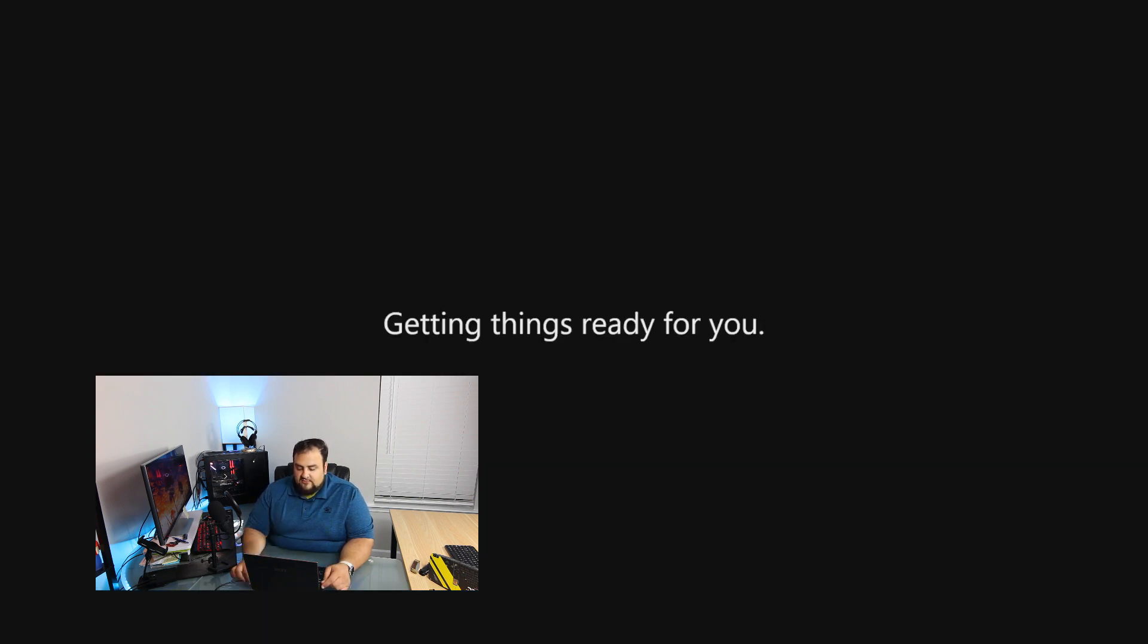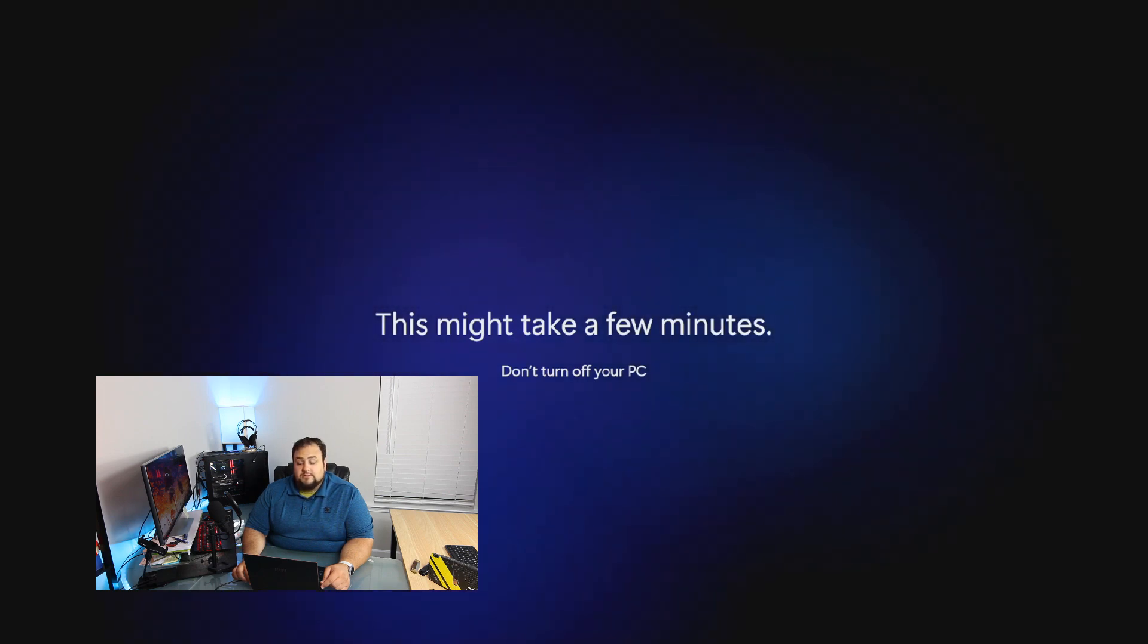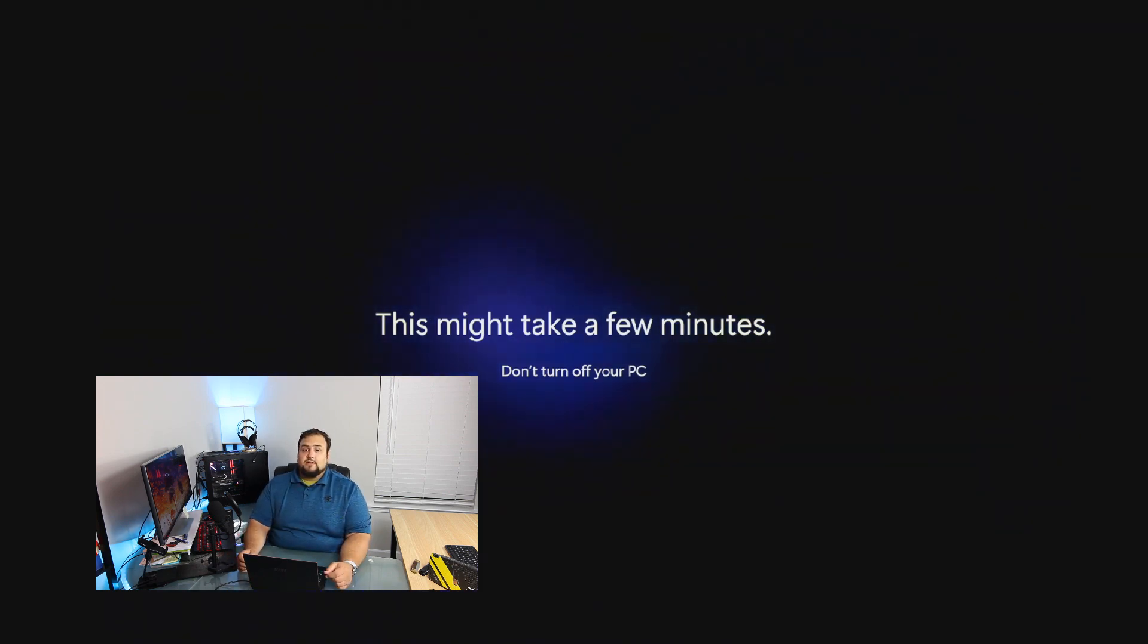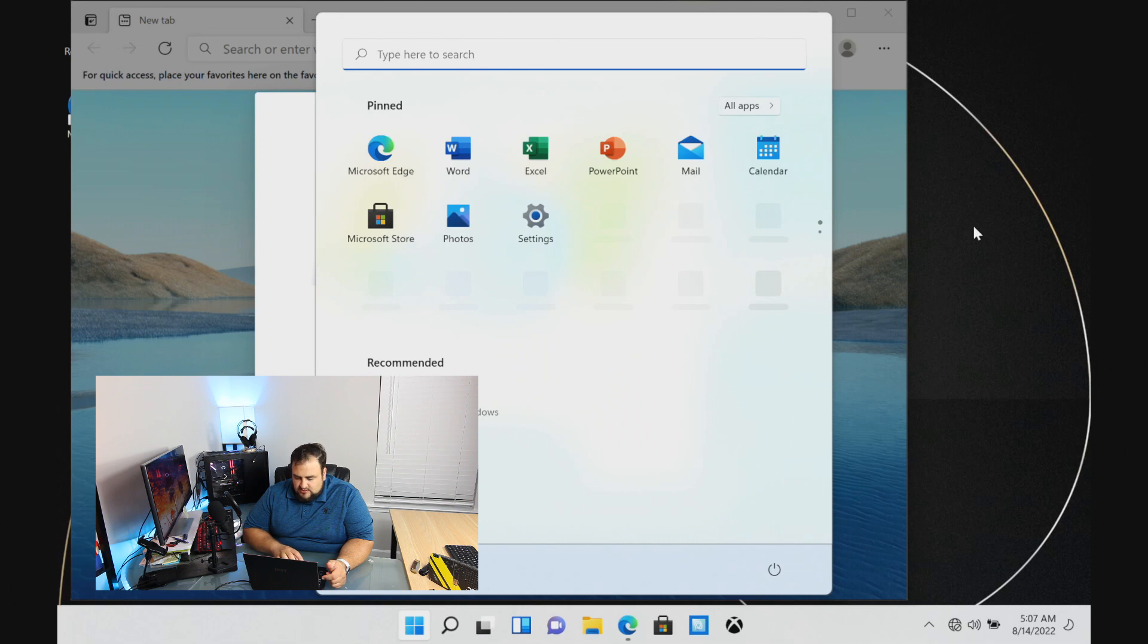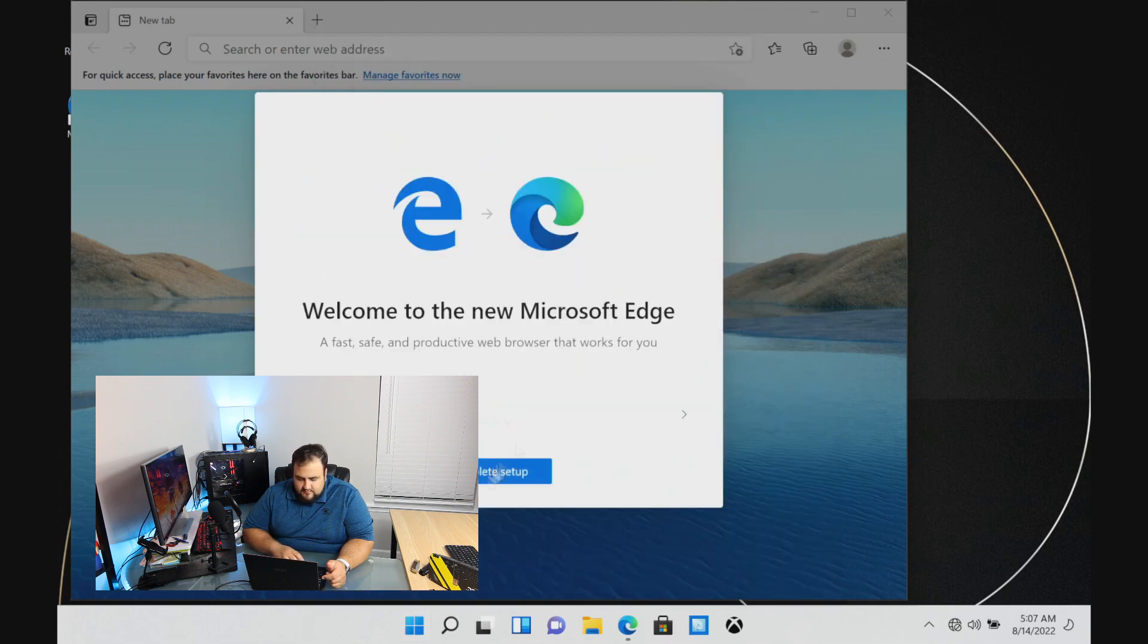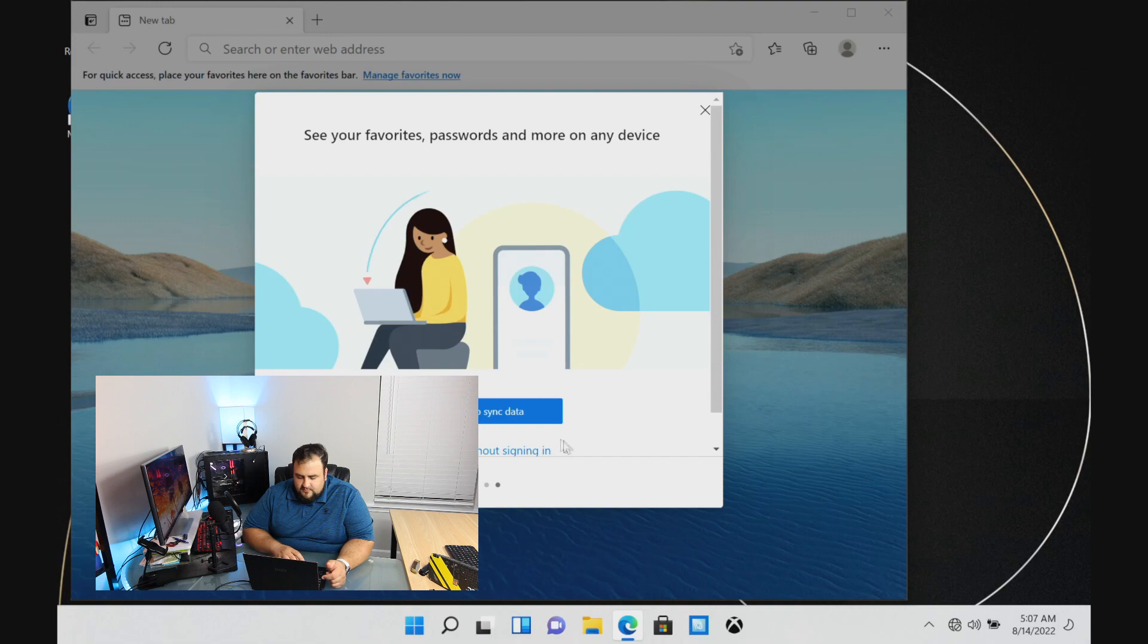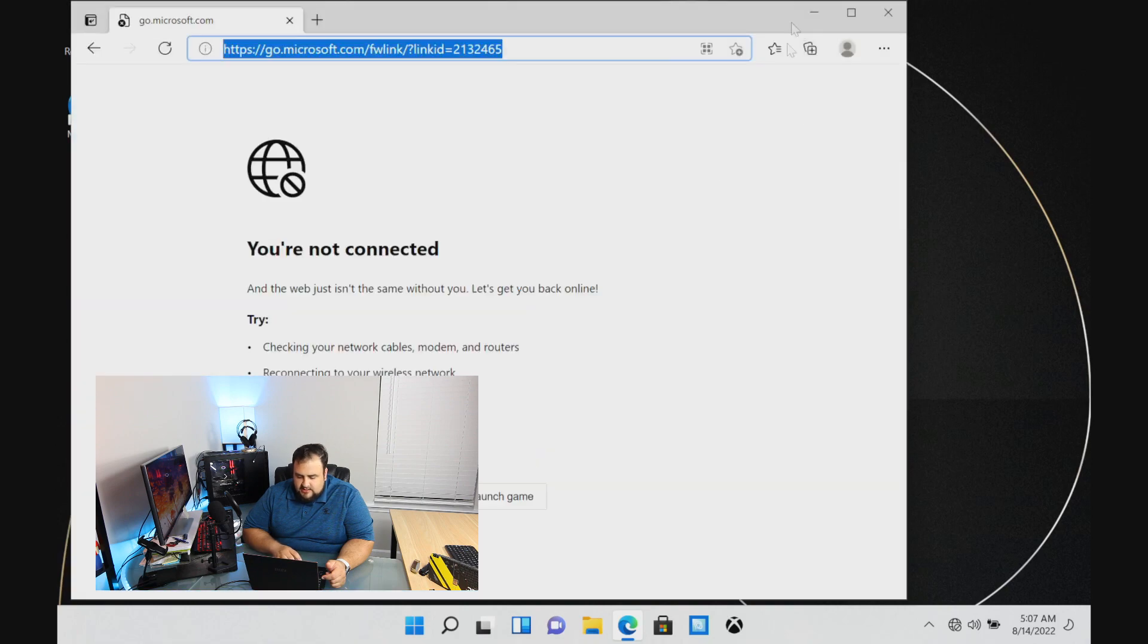Now we'll just wait. It's going to get some things ready for us and it might take a few minutes. Do not turn off your PC at this point, you might break it. Then you'd have to do a recovery. With the miracle of time, we are in Windows. Let's complete setup. Continue without signing in.